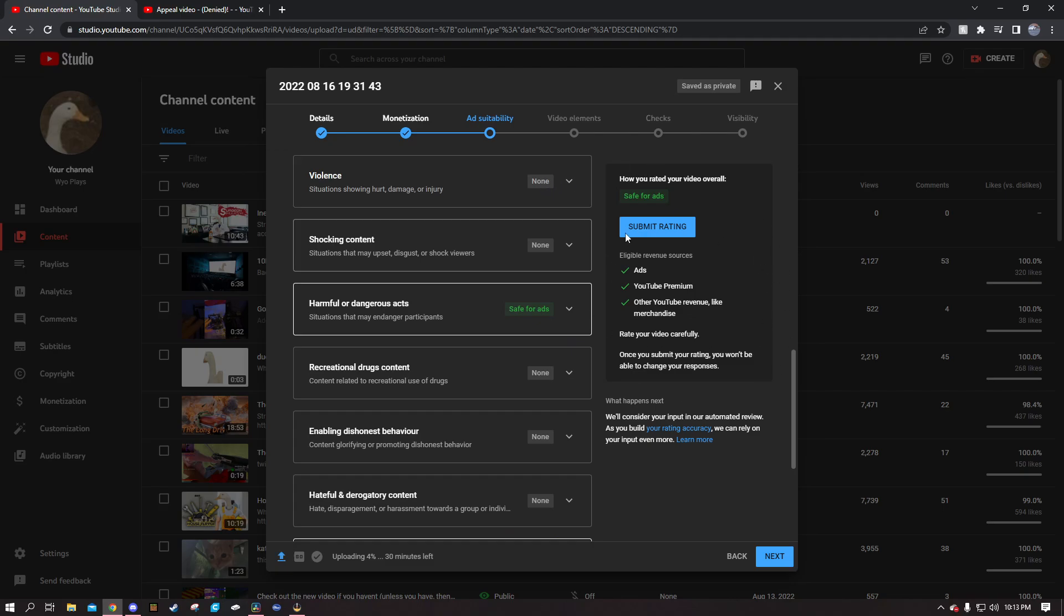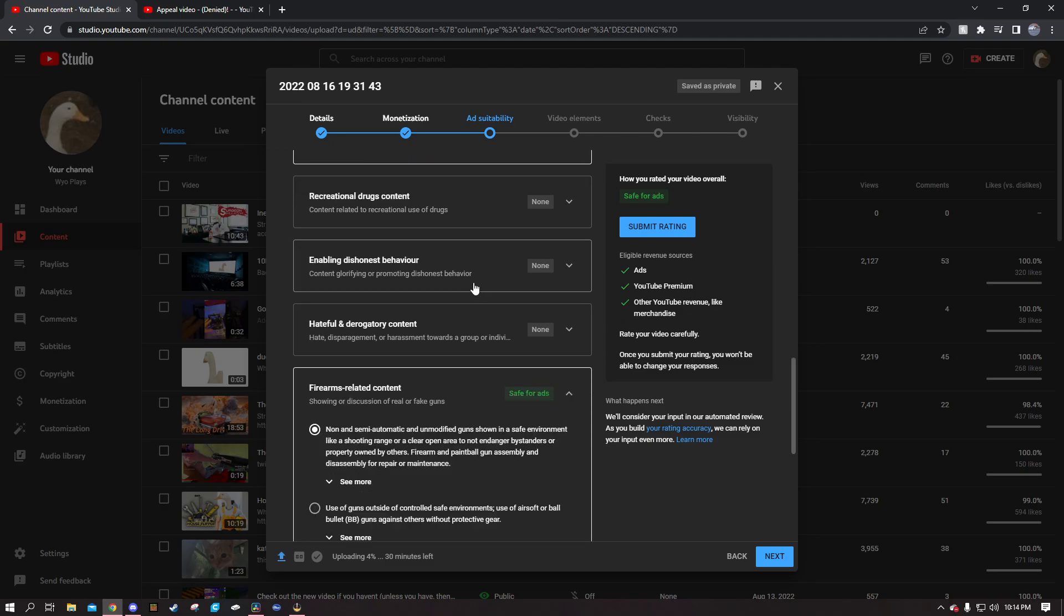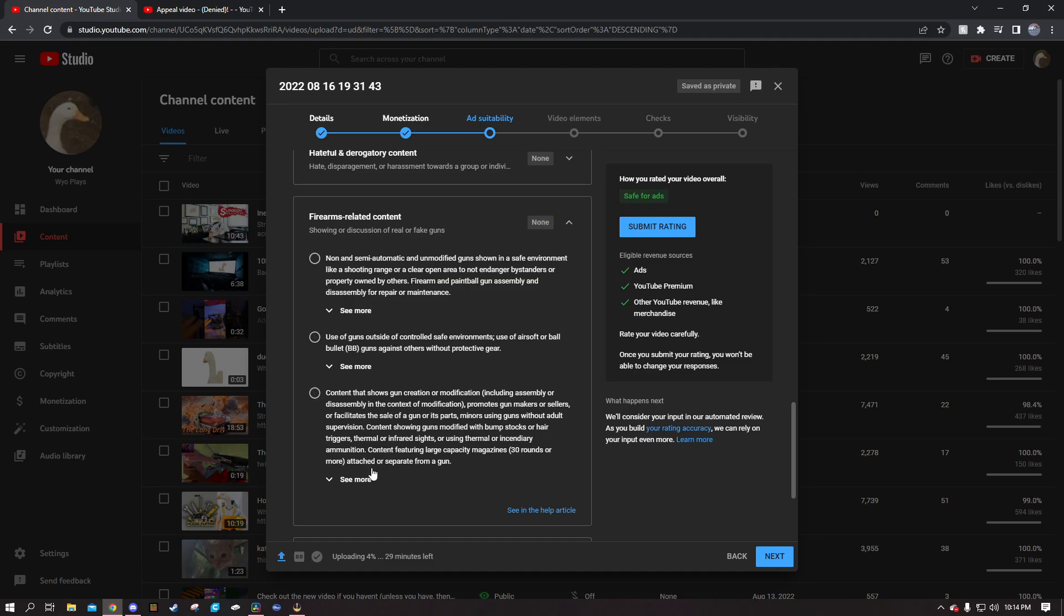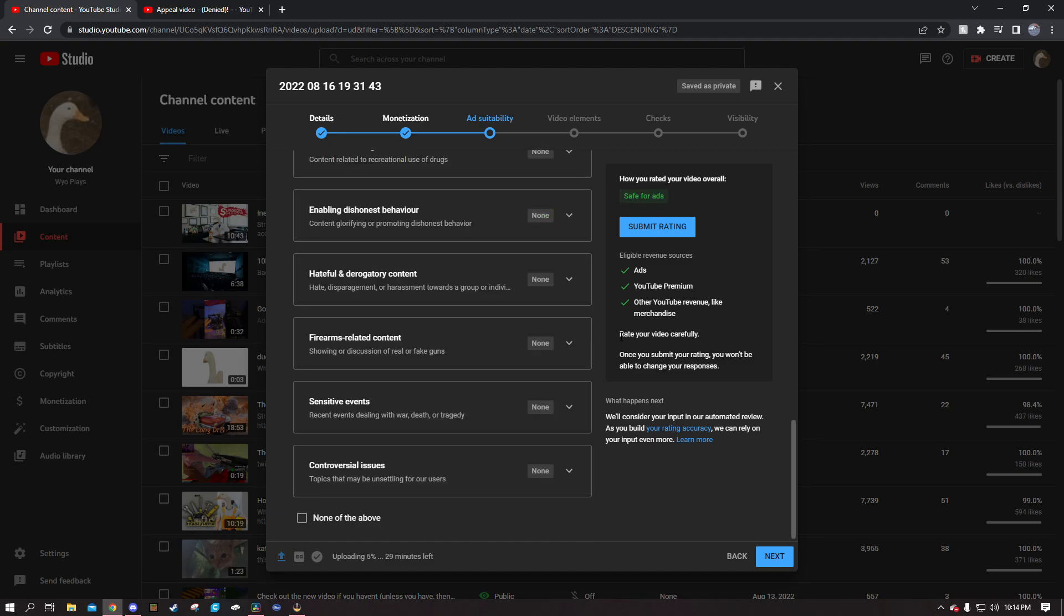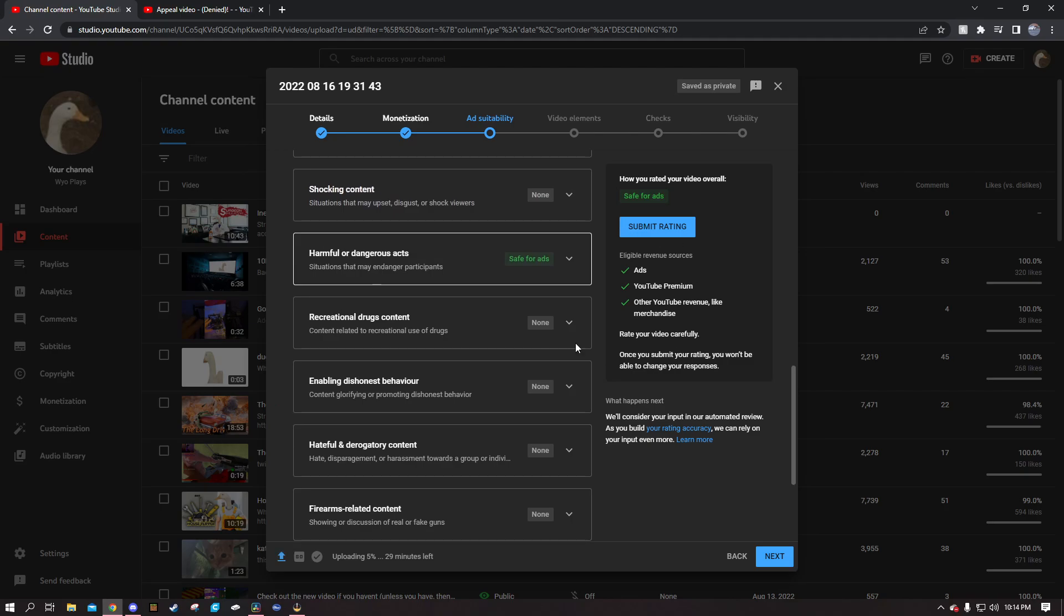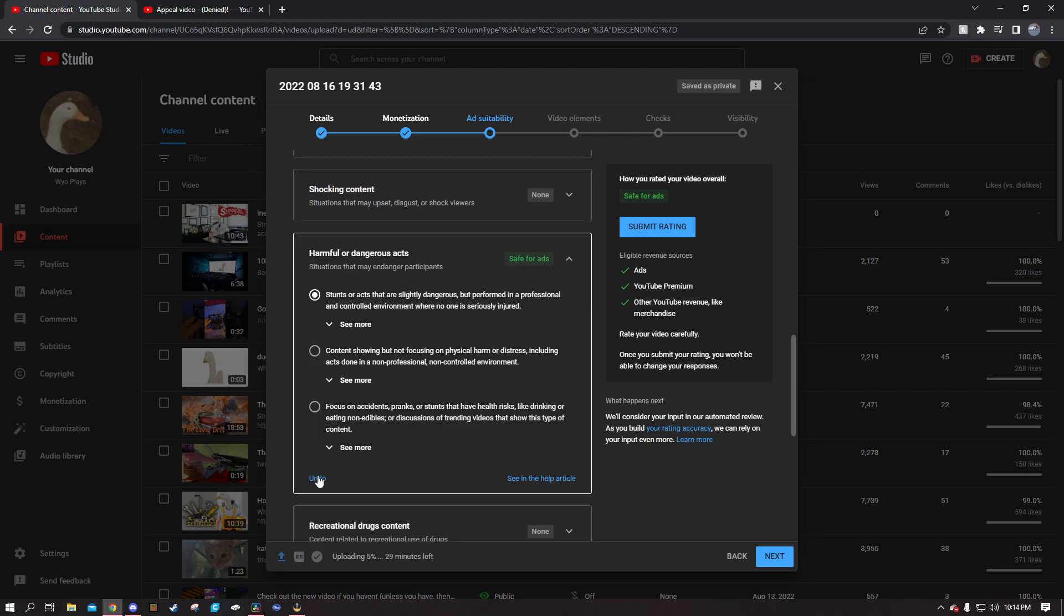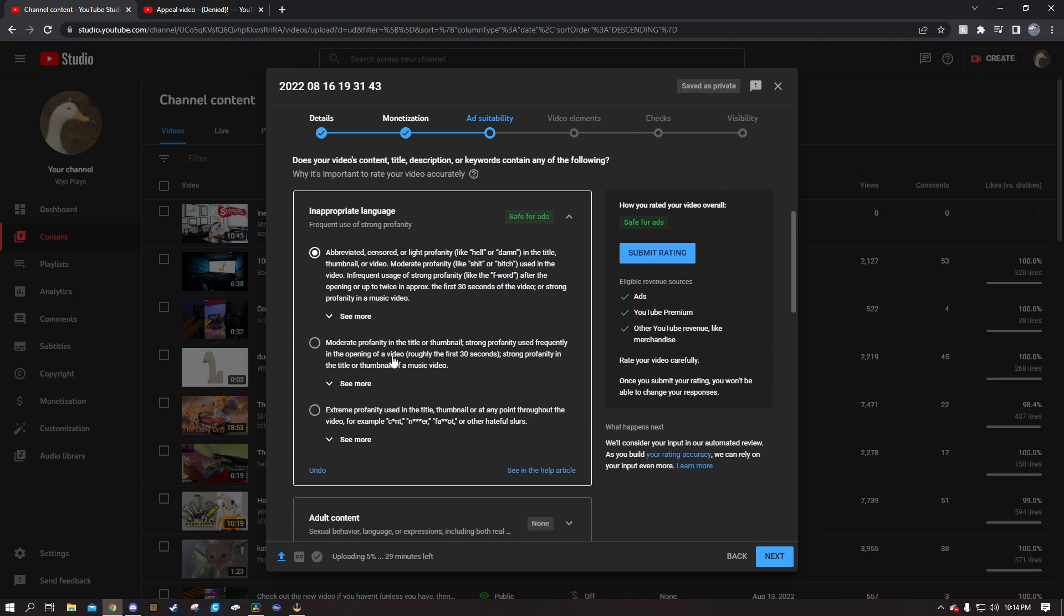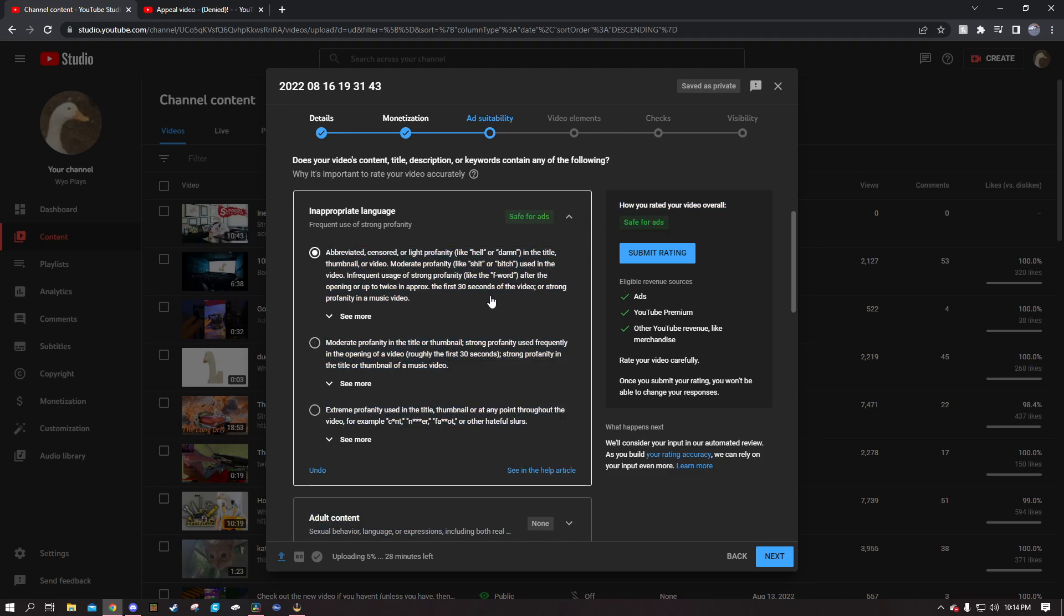And it will determine if your video is suitable for ads based on your questionnaire. Now here's the problem, well not a problem but here's a weird thing about this: if you click anything other than none of the above, then it's going to turn yellow.